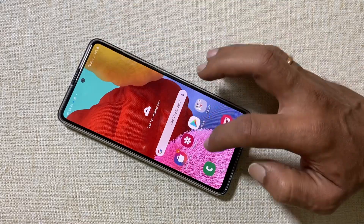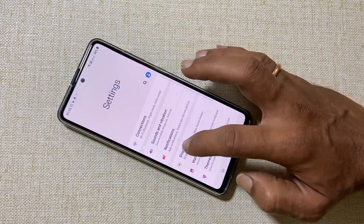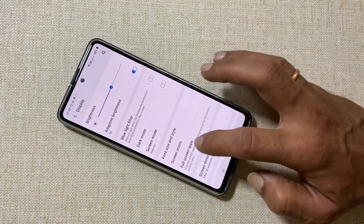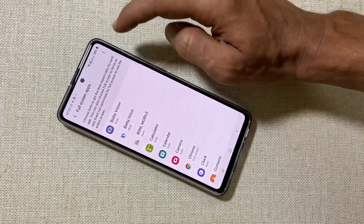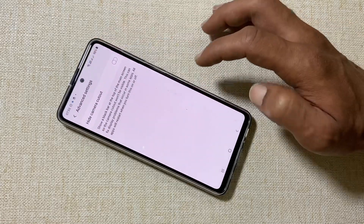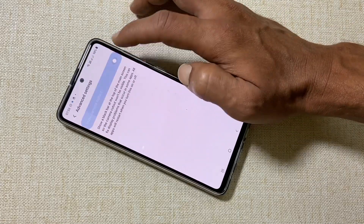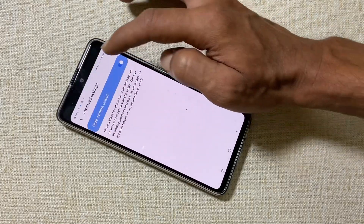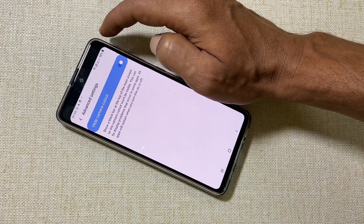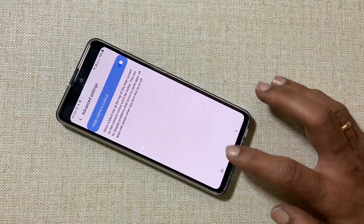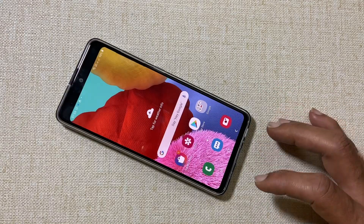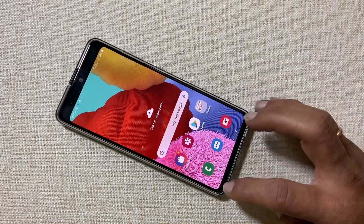The Galaxy A51 has a small punch hole in the display for the front-facing camera. If you want to hide it with a black stripe, go to Settings, then Display, and tap on Full Screen Apps. Go to Options, then Advanced Settings, and enable Hide Camera Cutout. A digital black stripe will cover the punch hole cutout.